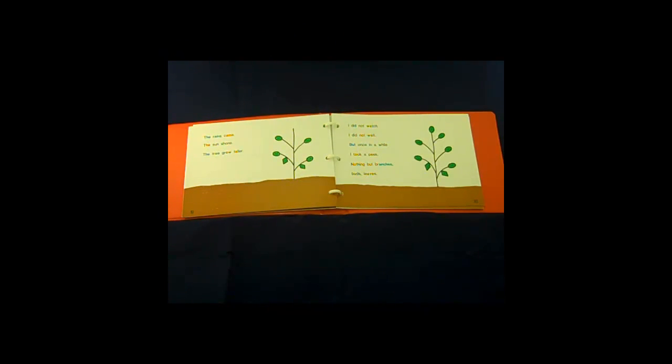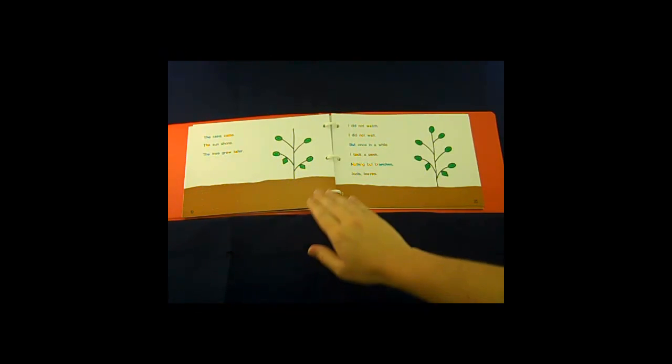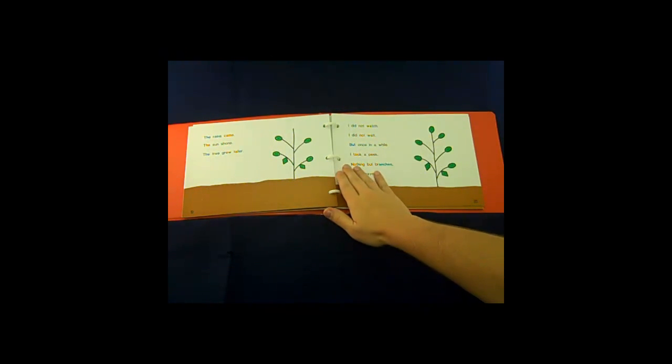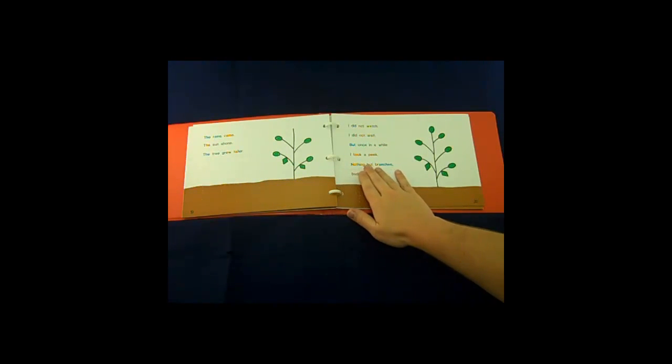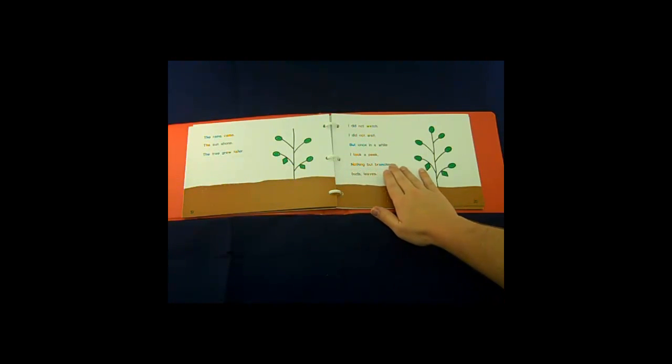The Gumdrop Tree has braille lettering and is a wonderfully interactive book for children between ages 3 and 5.